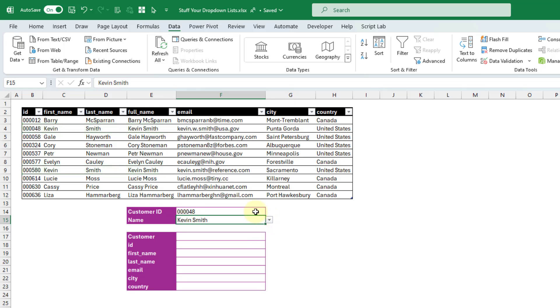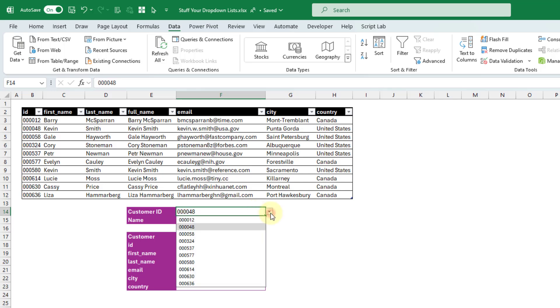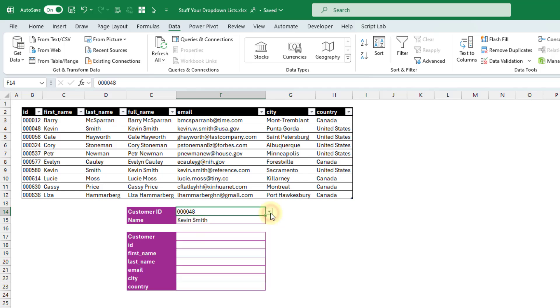But if we create a drop-down list to select the customer based on the customer ID, which is a unique identifier, that's not very user-friendly. So it's very unlikely that you'll know which customer is which ID. So ideally we'd like to have both of these pieces of data in a drop-down list, so that we can uniquely identify the correct customer. So let's see how we can do that.